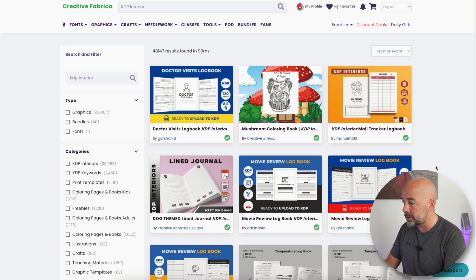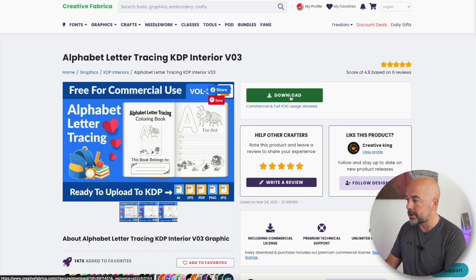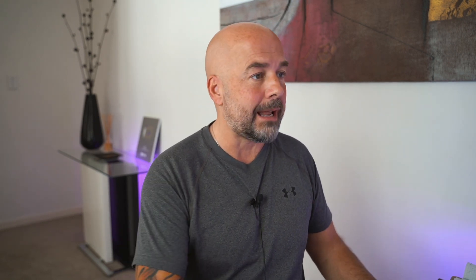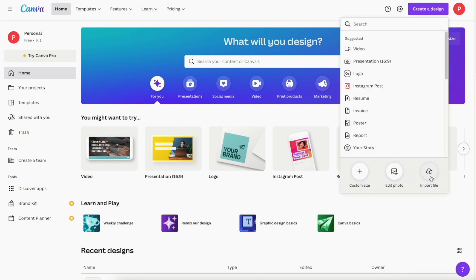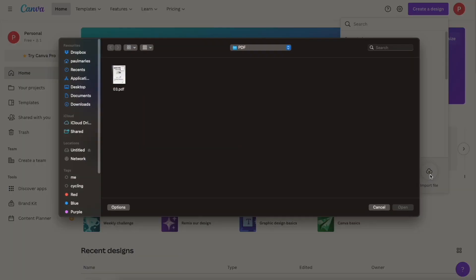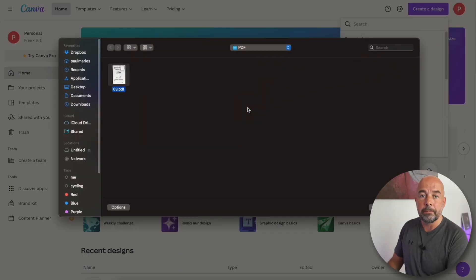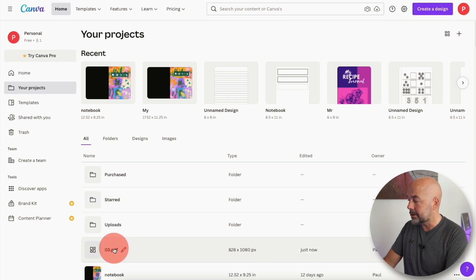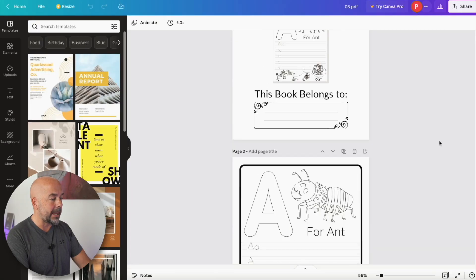I've come across this alphabet letter tracing interior, which we're going to use, so I'm just going to click on download. Next we go over to Canva. The beauty of Canva is that it's web-based, which means you can use it on virtually any platform. In the top right, click on "Create a Design," then at the bottom of the box click on "Import File," and open up the PDF we've just downloaded. This will take a few moments to upload, and here we have our interior.